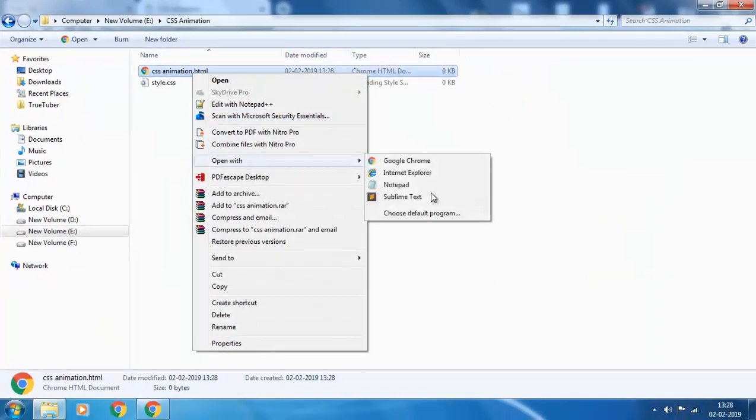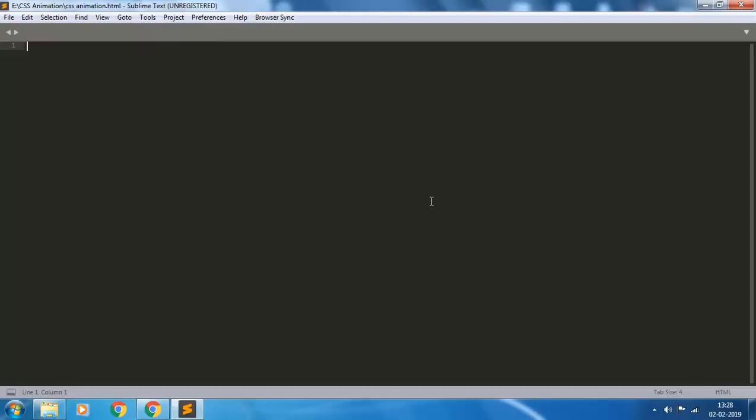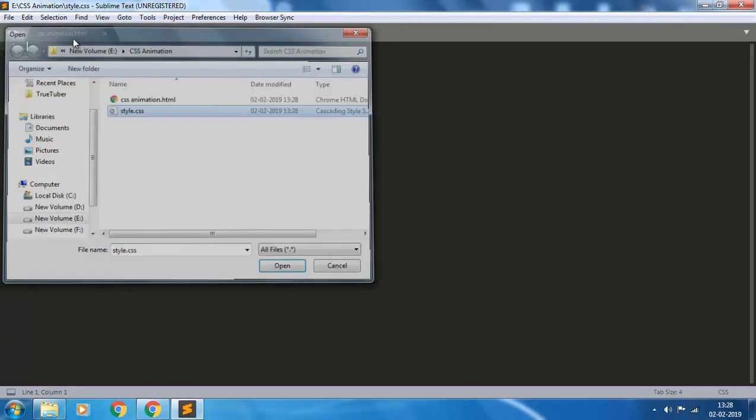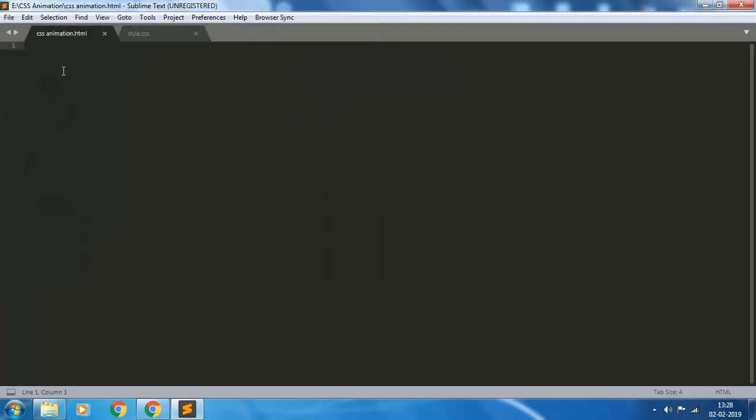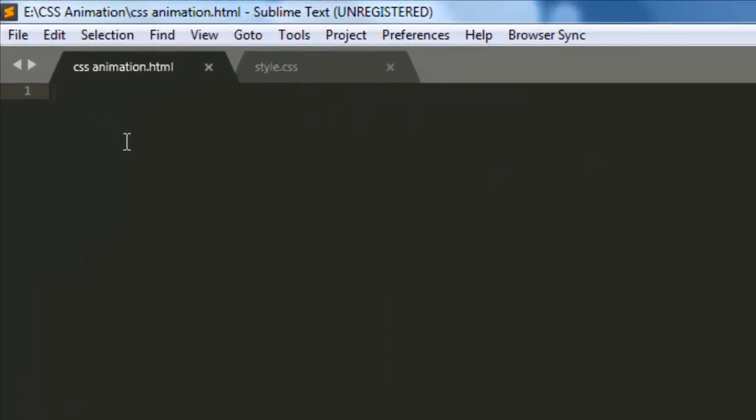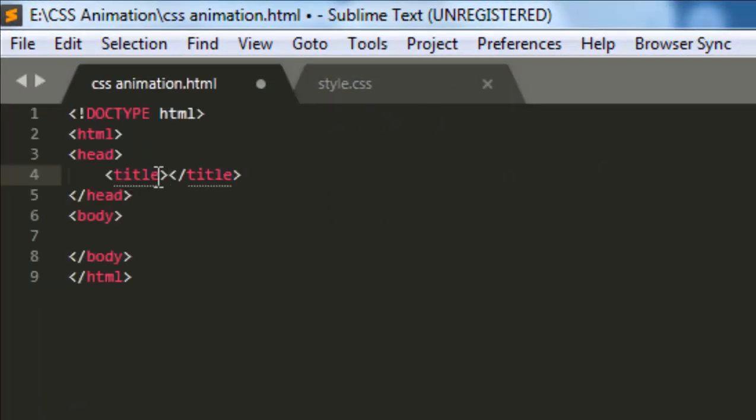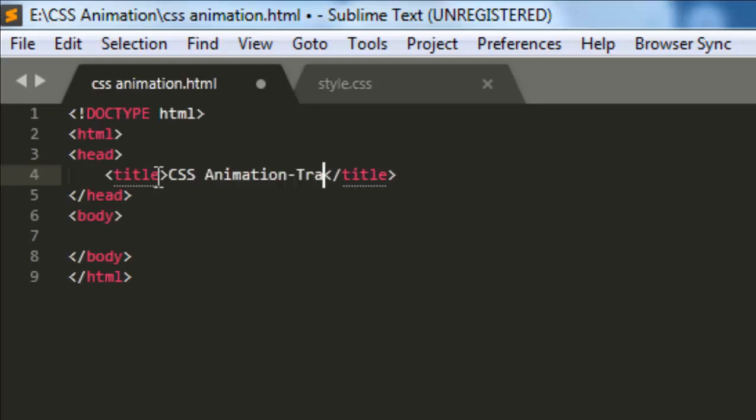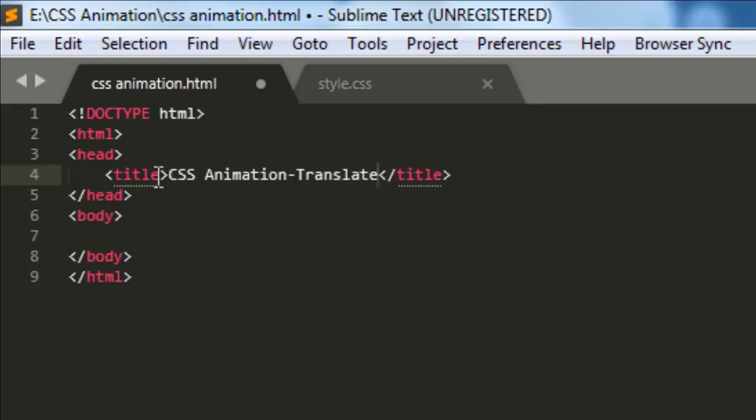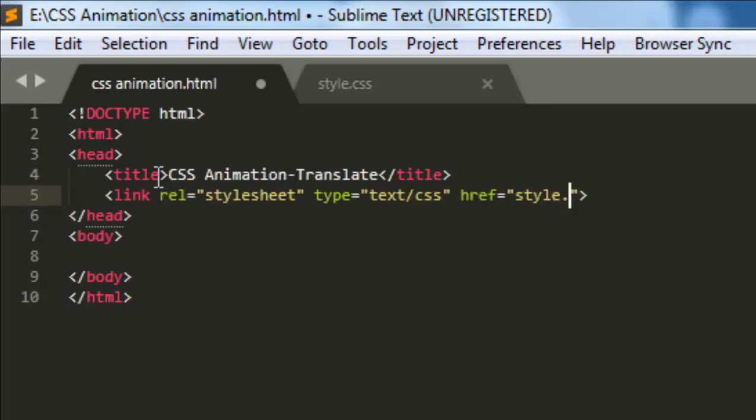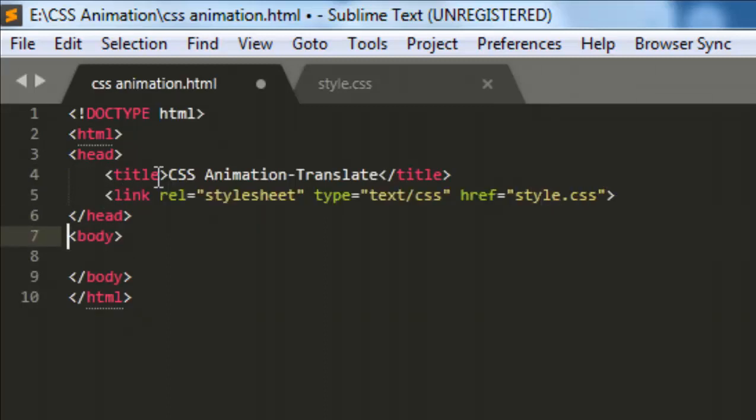Let us open it with Sublime Text to write code for the HTML file, giving the title CSS Animation Translate. And we have to link the CSS file here. The name of the file is style.css.